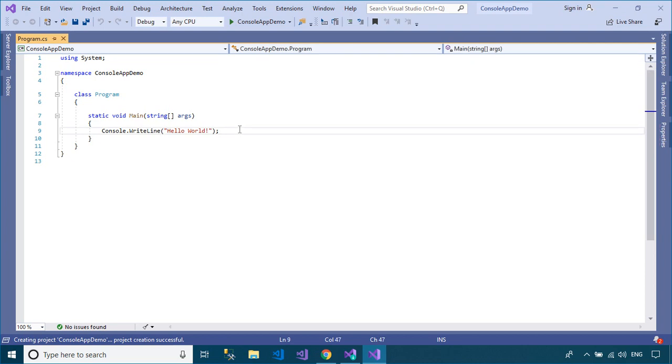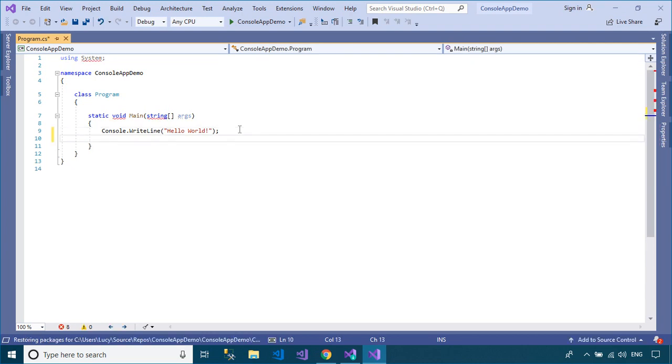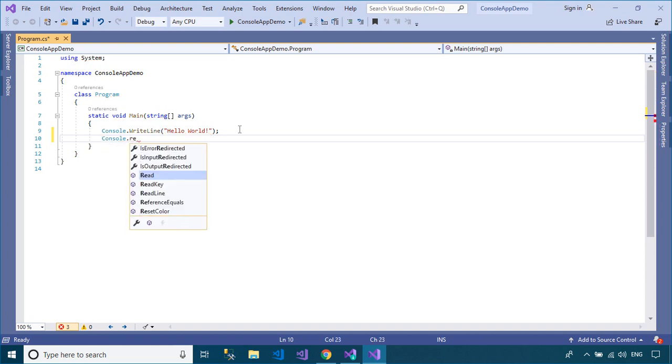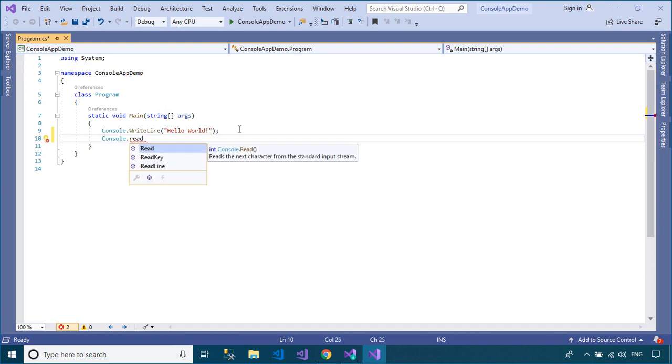You can use the readline method to pause program execution before clearing the console and displaying new information to it, or to prompt the user to press the Enter key before terminating the application.